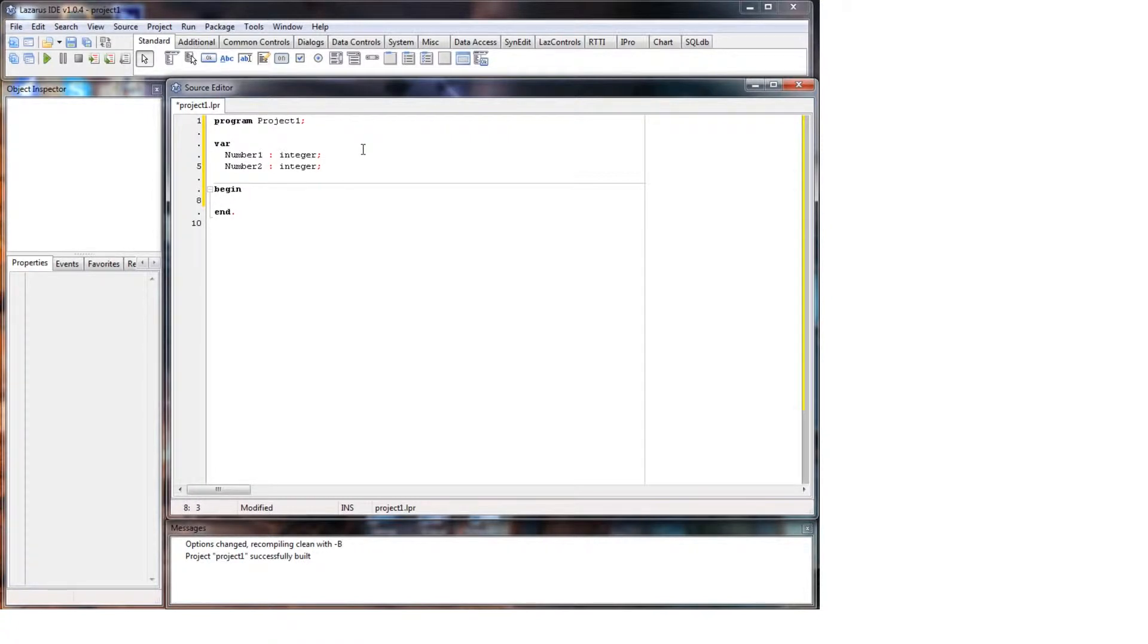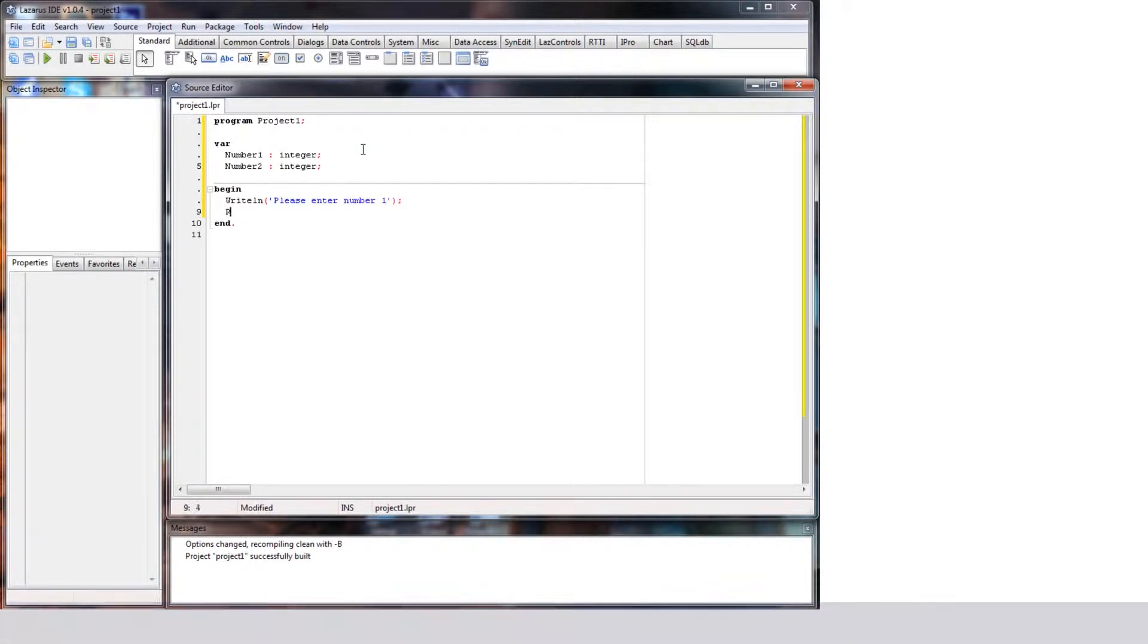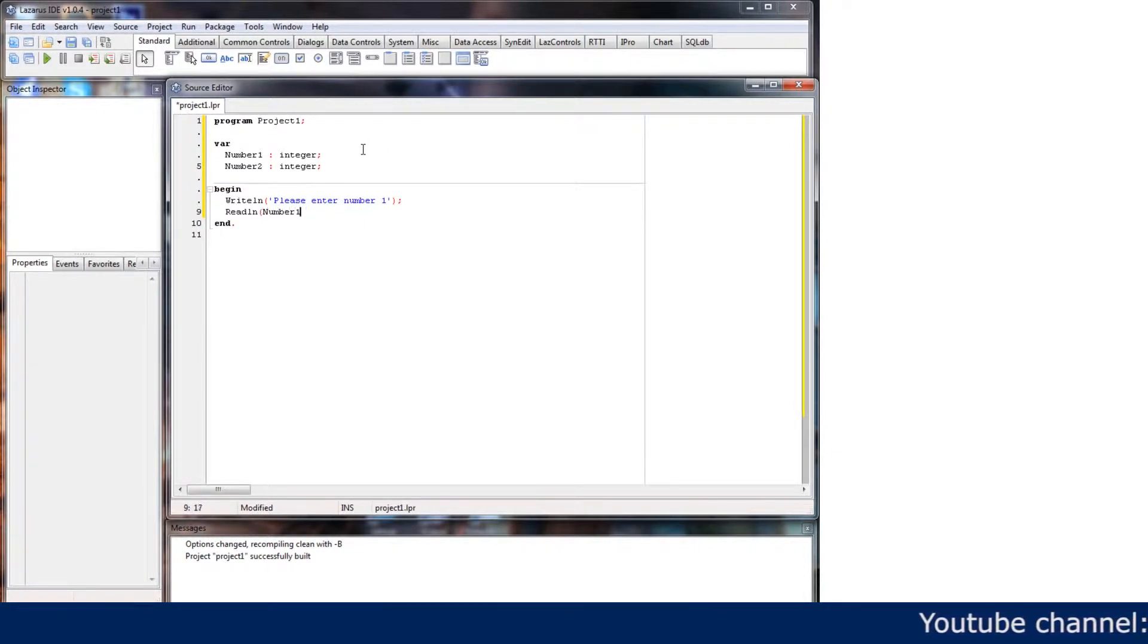Right, so we'll ask the user to put two numbers in. So we'll start off with the write line and we'll say please enter number one, and then we'll read line whatever they put into number one. There we go.